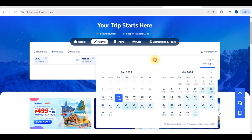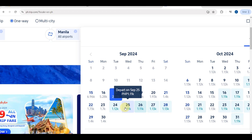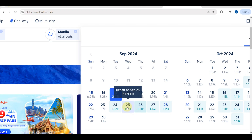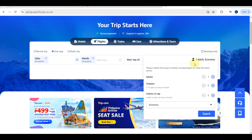Right after setting the destination, let's select the departure date. You will be able to see suggested prices under each date so you can be aware of the fares. You can choose a date based on those price suggestions.